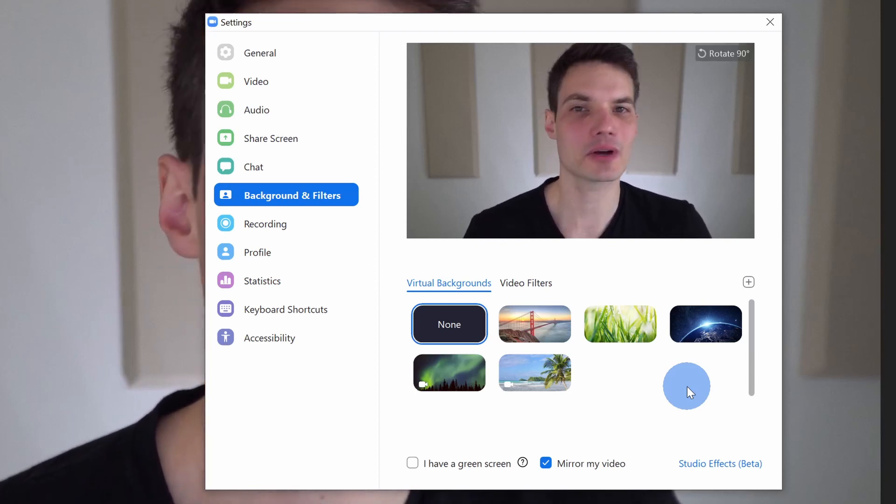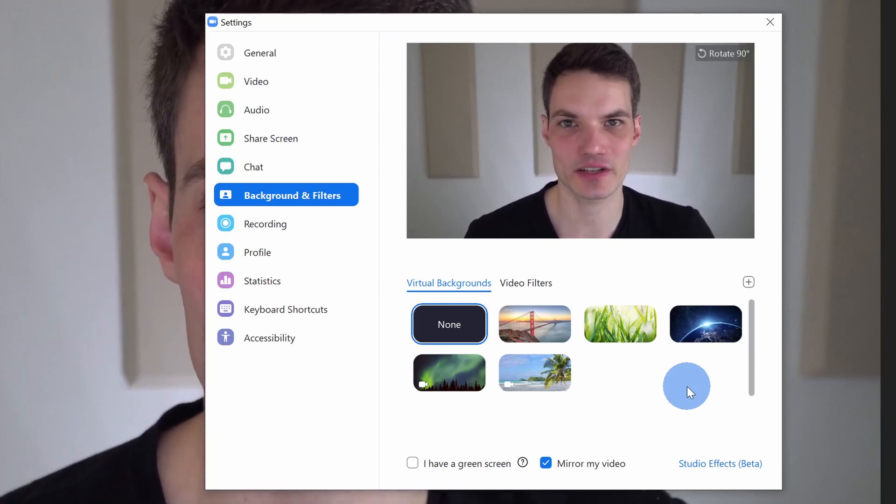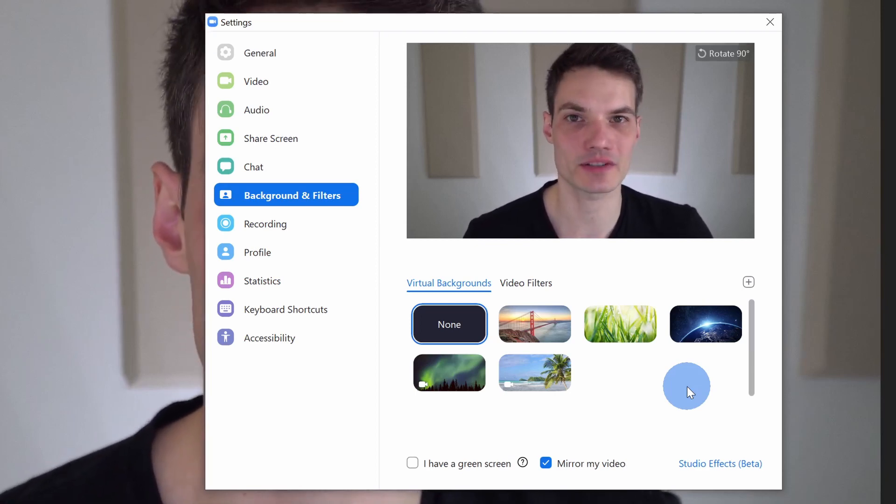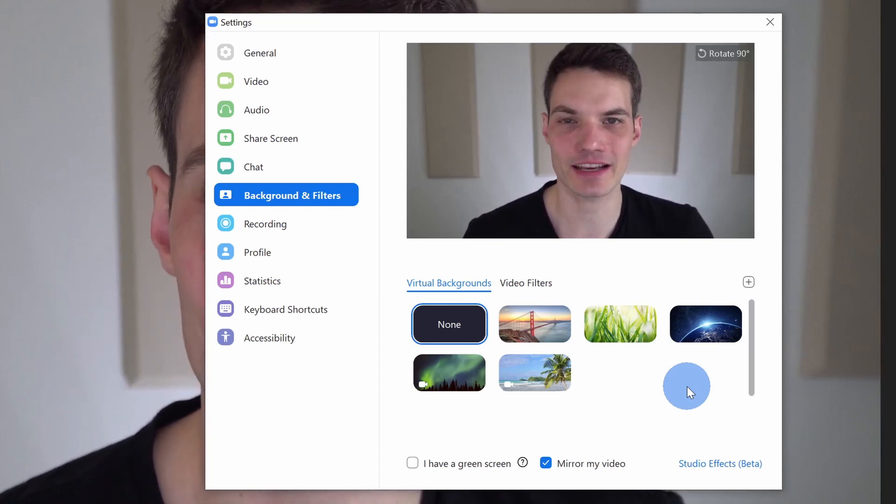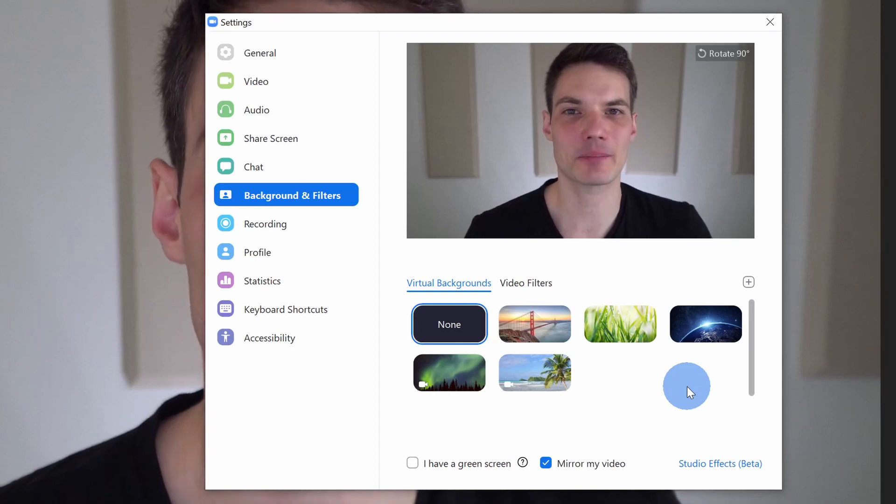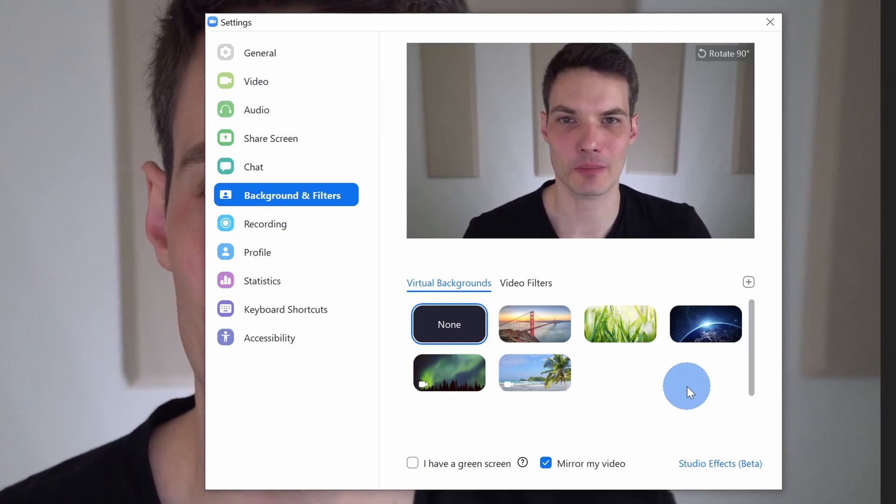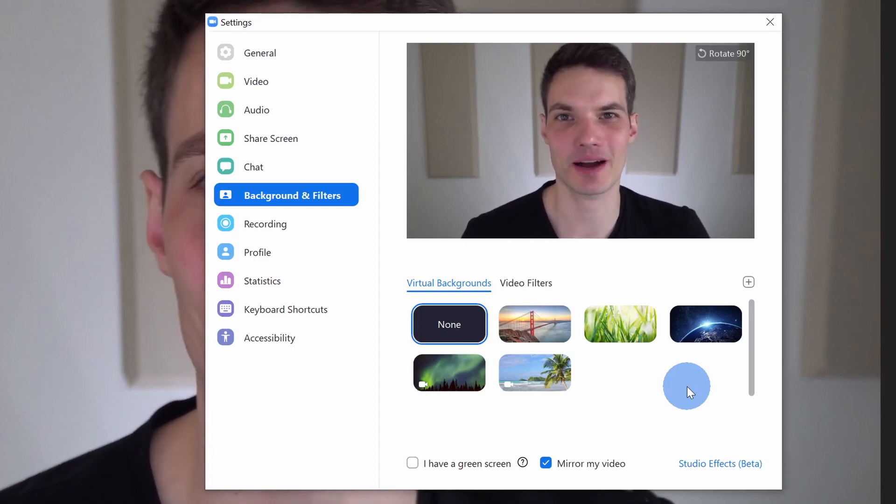I'm going to show you a massive collection of looping videos that you can get using the app Microsoft PowerPoint. Let's jump into PowerPoint.